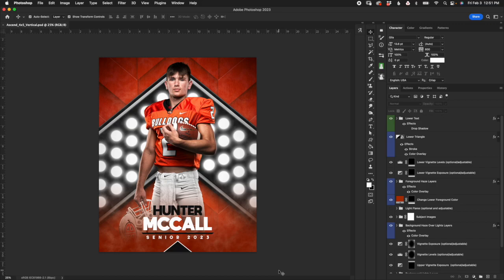We're going to start off with the 4x5 horizontal. Keep in mind, like all of my tutorials, all of the concepts and the layers are pretty much consistent across the board for all the files. So what we cover on this vertical file, the same thing will apply towards the horizontals, the memory mate, the button. There are a few specific things unique to those formats and I'll touch on those at the very end, but everything we go over here applies across the board.